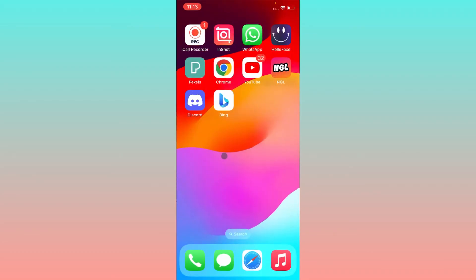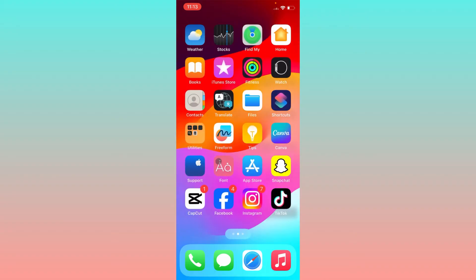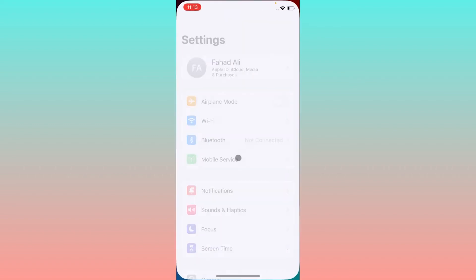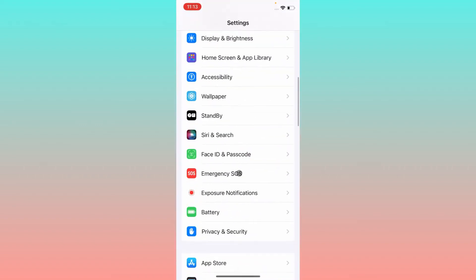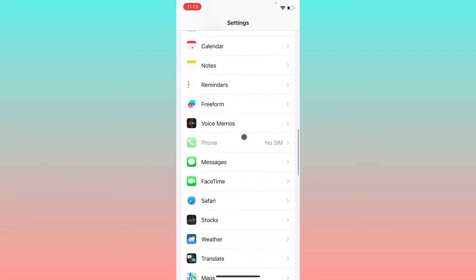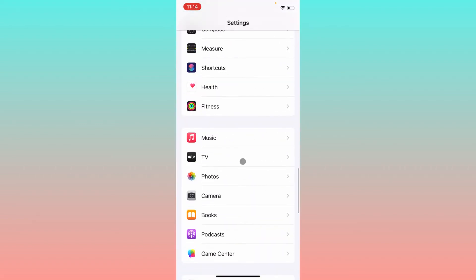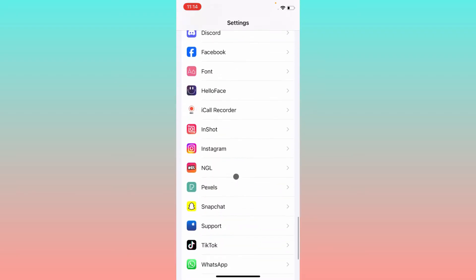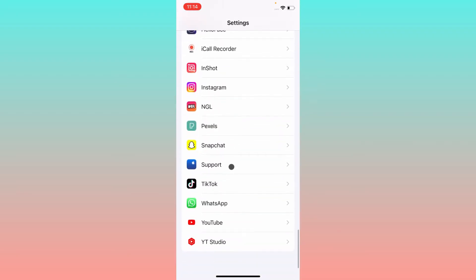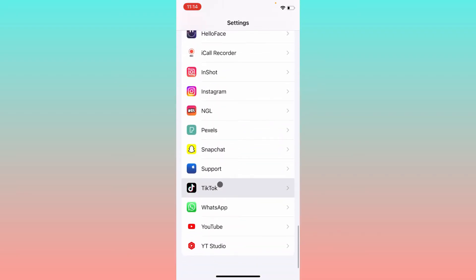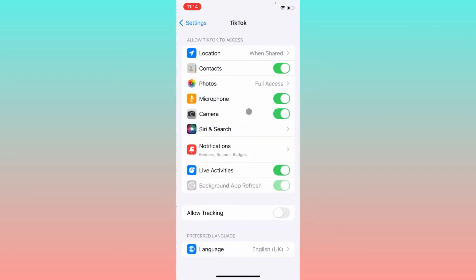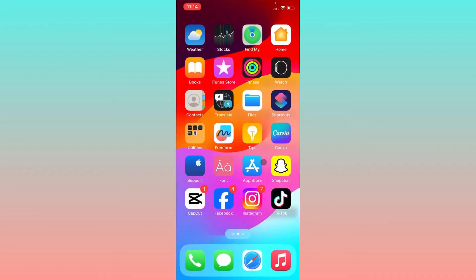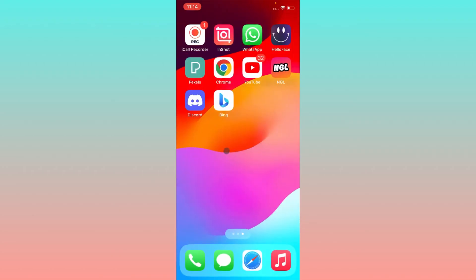The second step is you have to check that you have enabled all the access. Simply scroll below, open your TikTok app, and enable all the permissions from here: contacts, photos, microphone, camera, and live activities as well. After doing this, you have to go back.